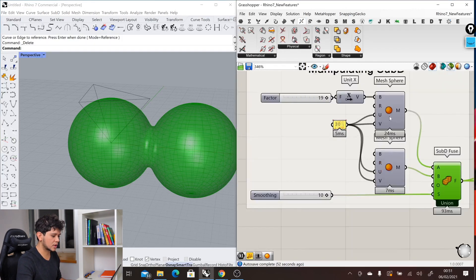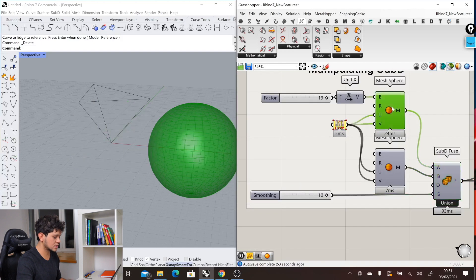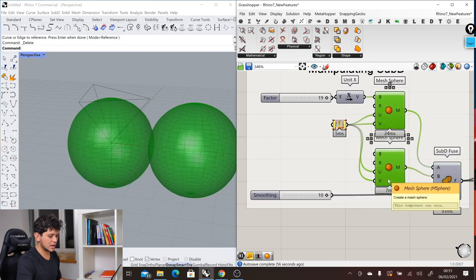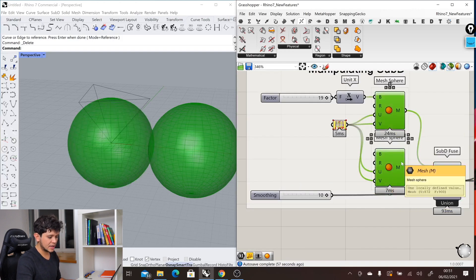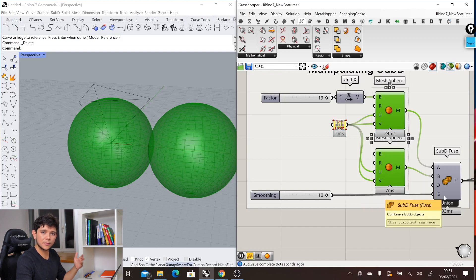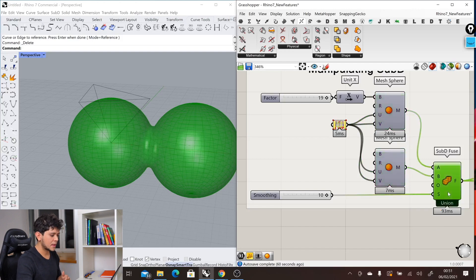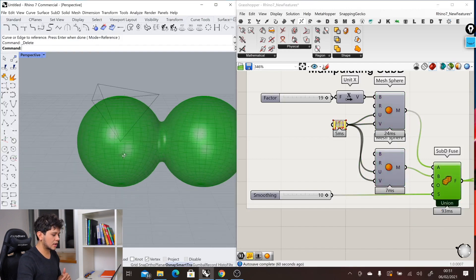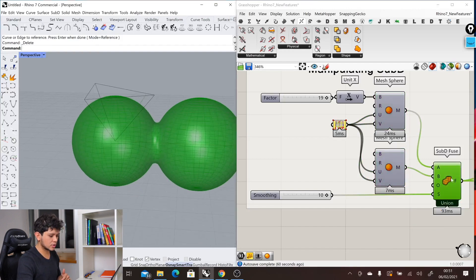In this case, we are taking two spheres, one is here and another is here as a mesh. Then through our SubD, these components are being processed as a SubD object instead of a mesh, and we get this result.